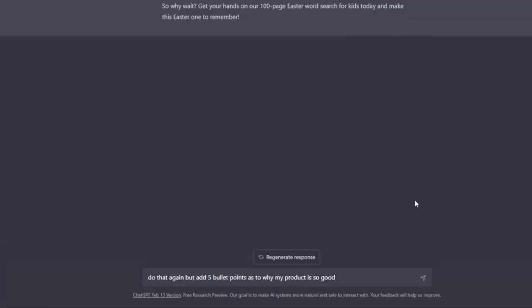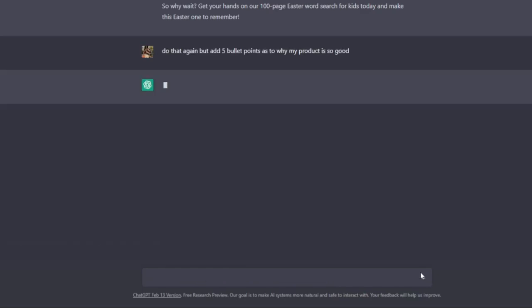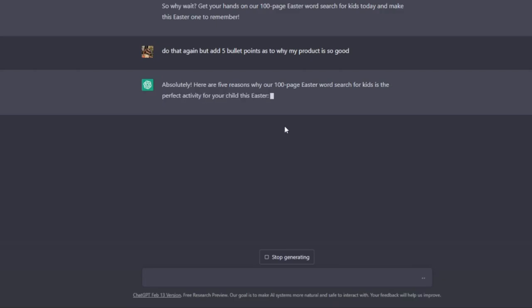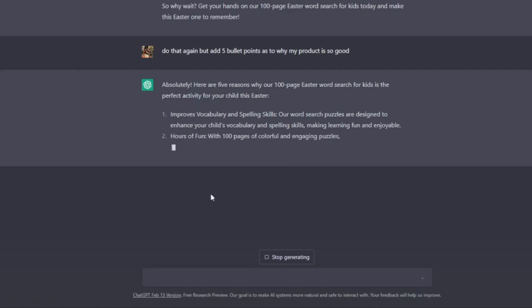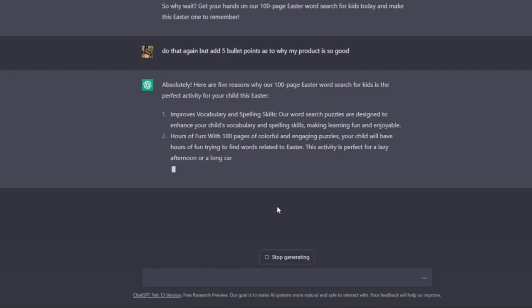What we can do if we want to add bullet points into our description is to ask ChatGPT to do just that. So what I've said is do that again but add five bullet points as to why my product is so good. Then it's going to come back with five reasons why our 100 page Easter word search for kids is the perfect activity for your child, and it's going to have five bullet points that you can include into your product description.